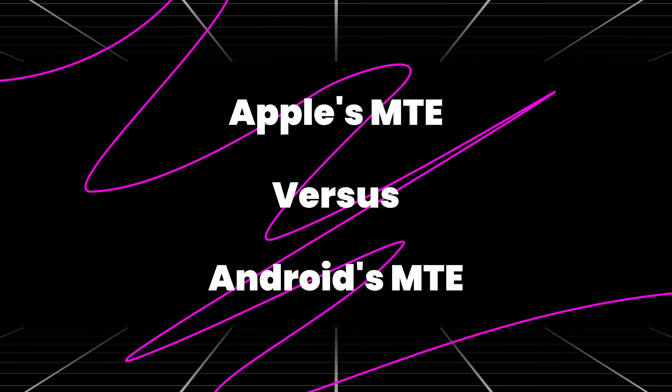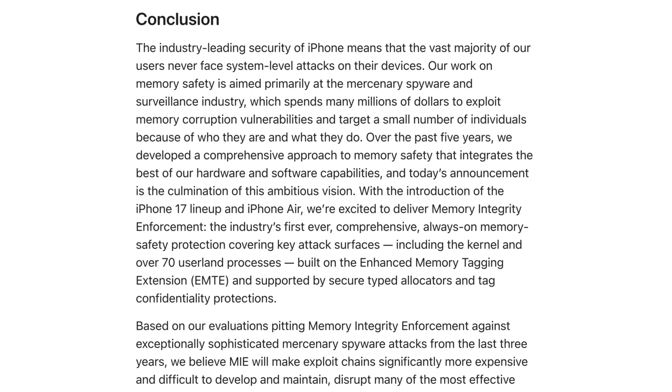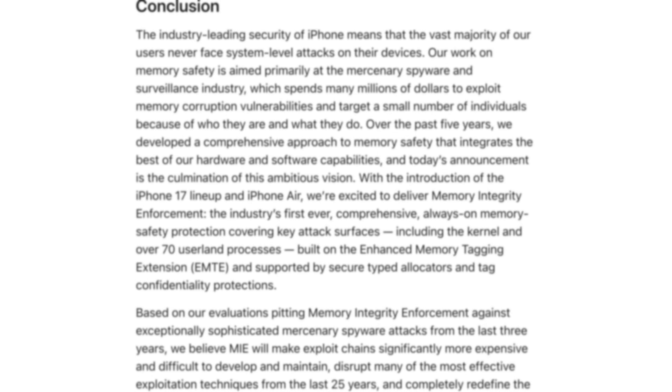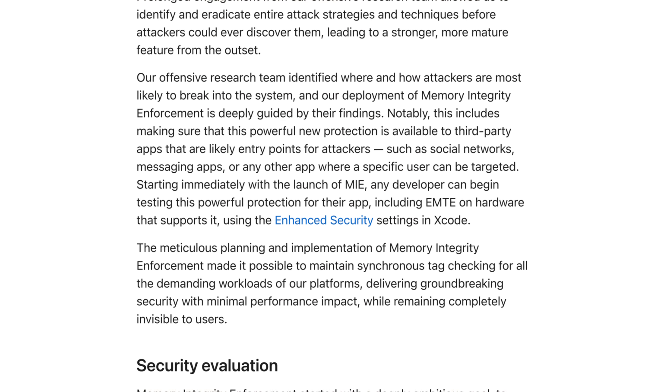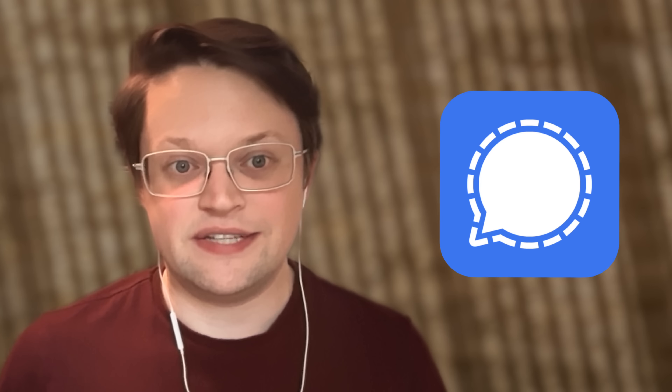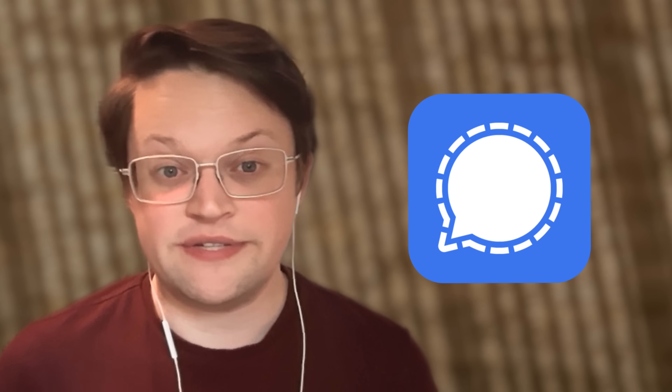So how is Apple using MTE, and how does that compare to how it's being used in Android right now? Apple says they're using memory integrity enforcement to protect key attack surfaces, including the kernel and over 70 userland processes in their operating system. They also make memory integrity enforcement available as an opt-in feature for app developers, meaning apps that need the highest levels of security — like Signal or other instant messengers or web browsers — will probably enable it on their own soon. This usage of MTE in iOS is a step above the typical configuration for MTE on Android, which uses it less substantially across the operating system itself.